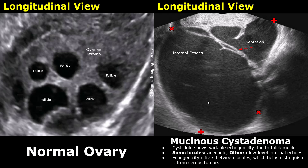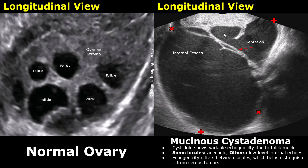Some locules contain more watery or less concentrated mucin, allowing ultrasound waves to pass through freely. These locules appear anechoic, meaning they look black on ultrasound, similar to simple fluid. Other locules contain thicker, more protein-rich or gelatinous mucin. This denser material causes partial reflection and scattering of ultrasound waves, resulting in low-level internal echoes, which appear gray rather than black.